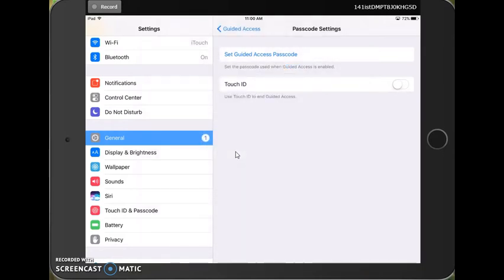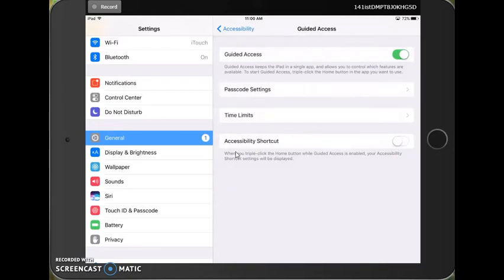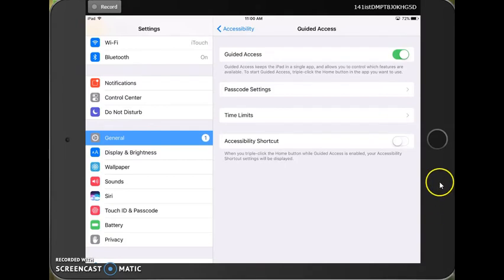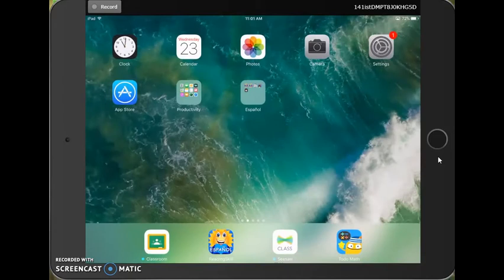Once I've done that, I'm going to back out using this up here. You can always back out to the menu you were in before. And now I'm ready to use Guided Access. Using the home button, I'm going to close my settings application.